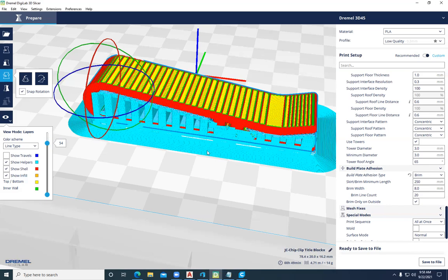When you work with a dual-head extruder, you can set it up so that one of the support materials is water-soluble. Then you can make things that you really can't make any other way than on a 3D printer.